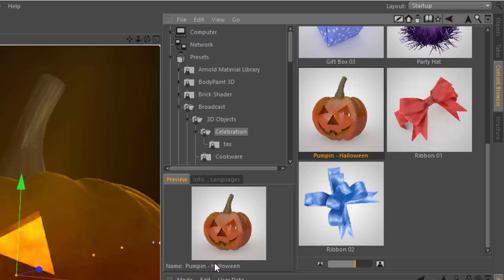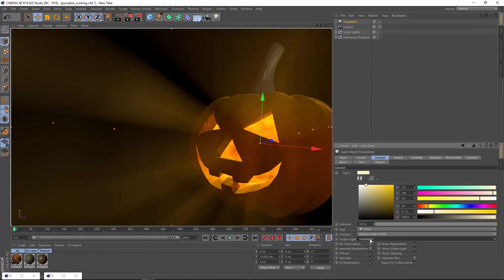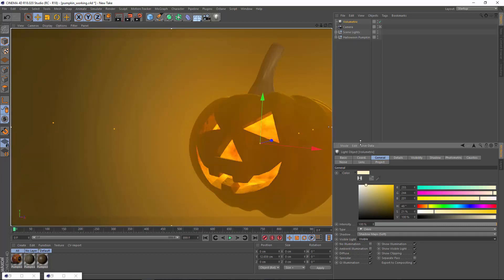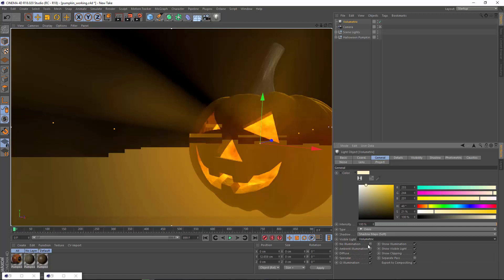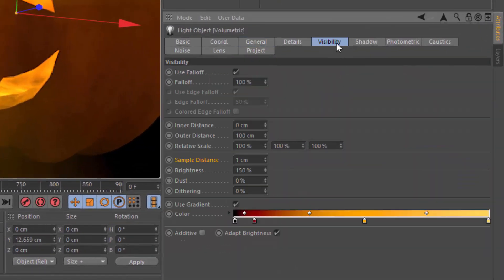Once I have my Halloween pumpkin, I'm going to just drop a light inside and make it a volumetric light. The visible light option here will just make the light simply visible, and it won't actually take into account the geometry and cast the volumetric shadowing. So you definitely want to use the volumetric option, and then you'll jump into the visibility tab for all of the very important visibility parameters.